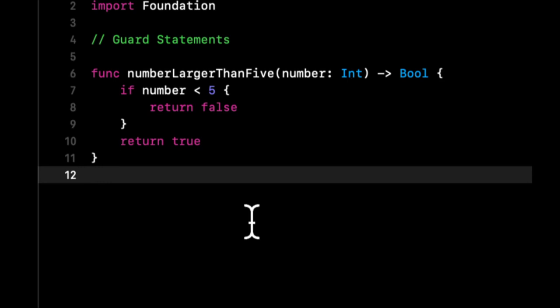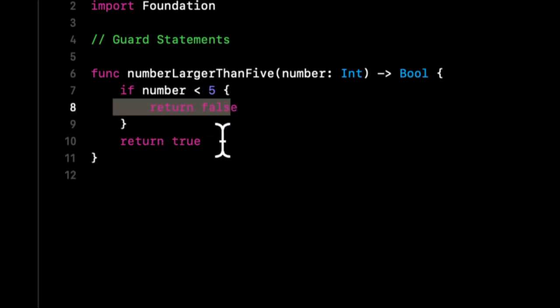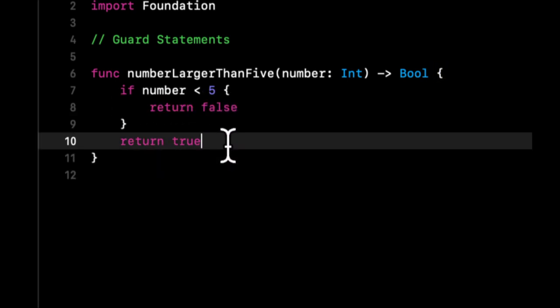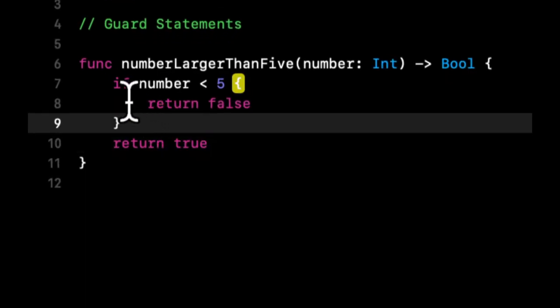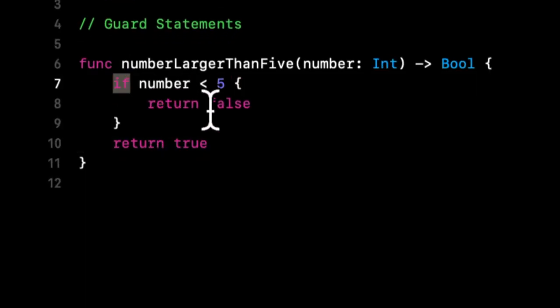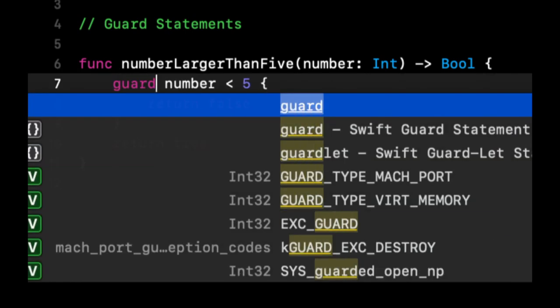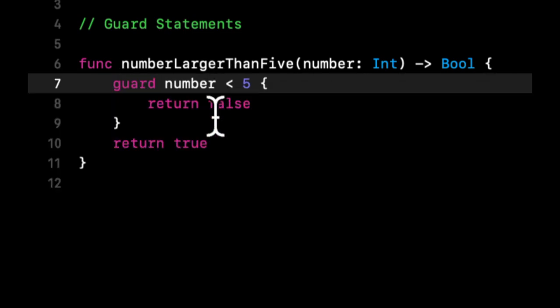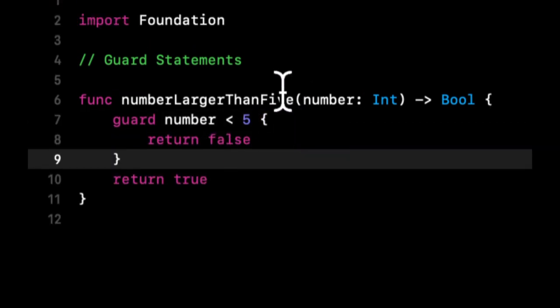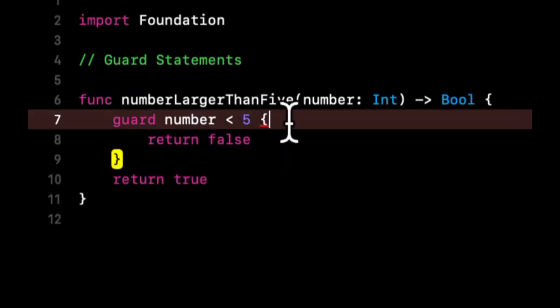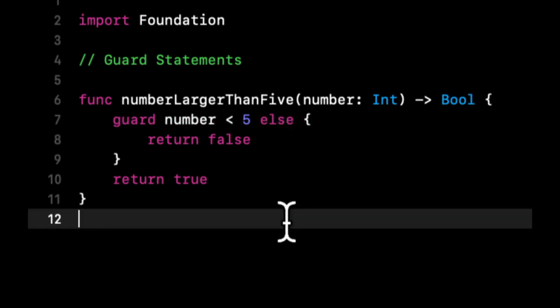So how would we write this as a guard statement? All we would do is change this to guard and this would be an else.